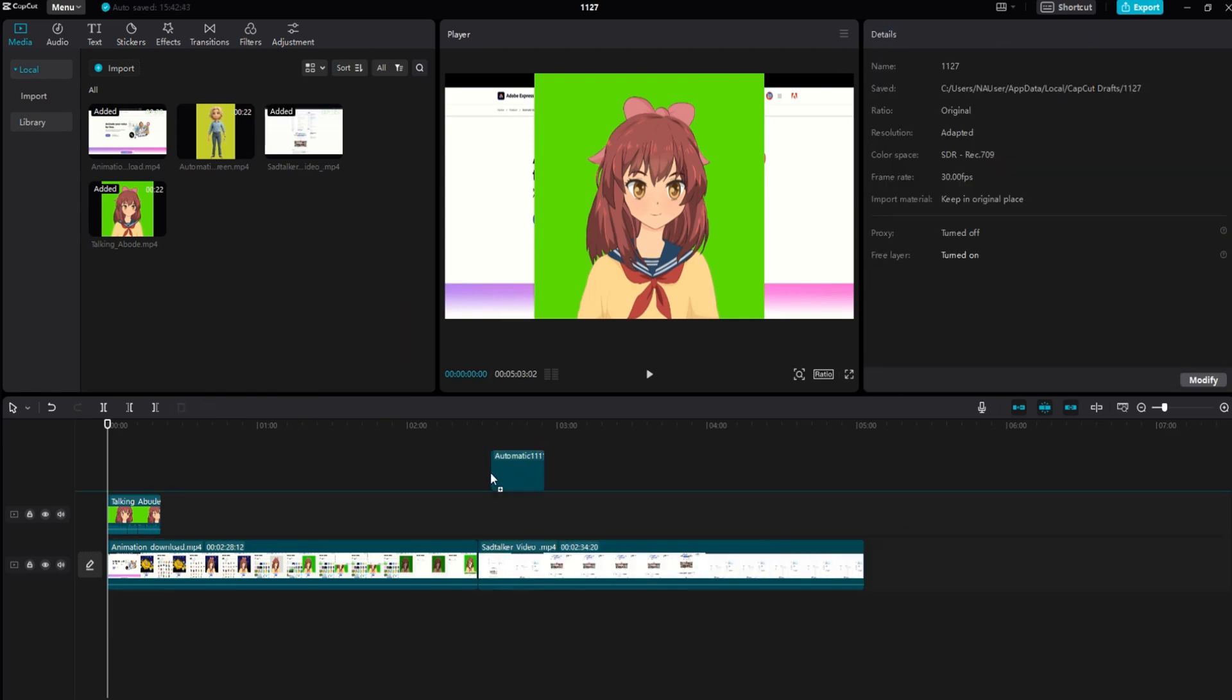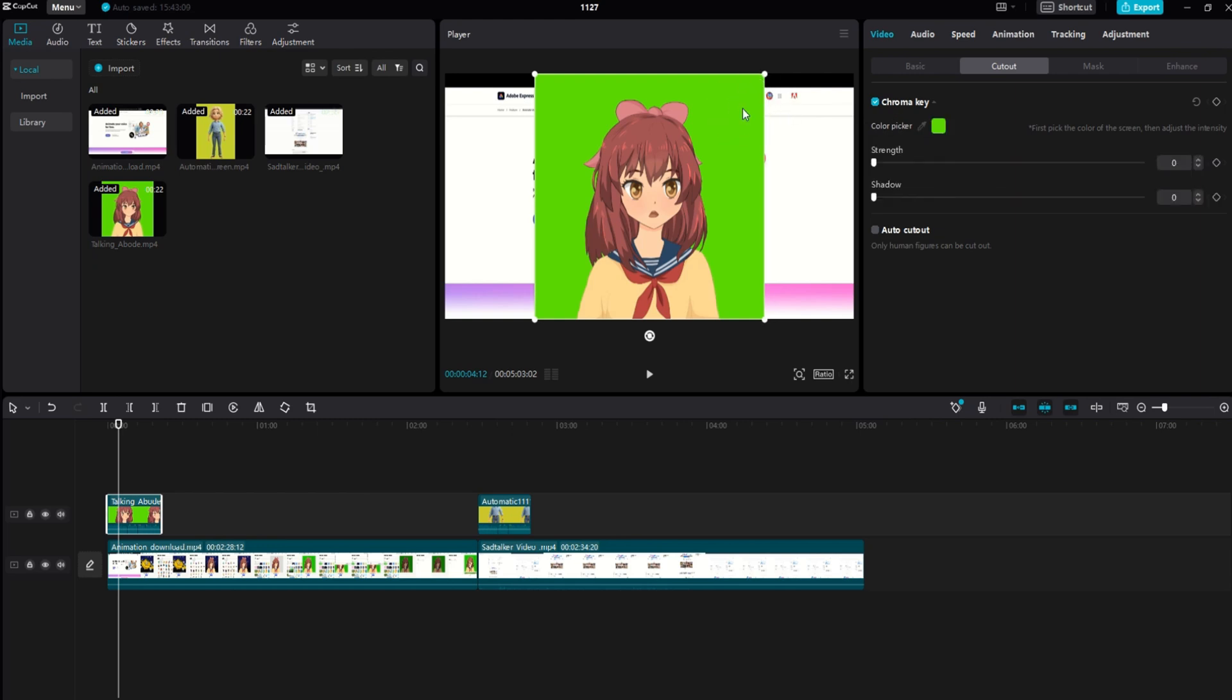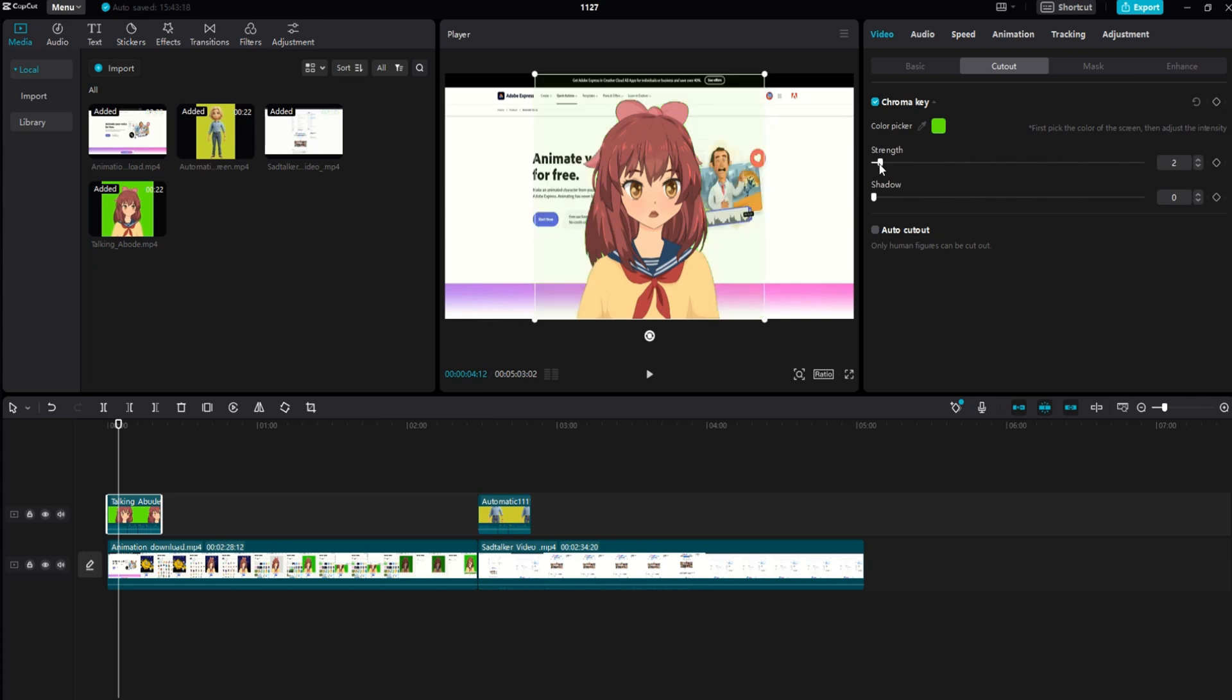Next, navigate to the Cutout tab. Enable the Chroma Key function and use the Color Picker to select the green color from the background. Adjust the circle's center to pinpoint the green area, then increase the strength to effectively remove the green. Repeat this process for any additional green screen footage.